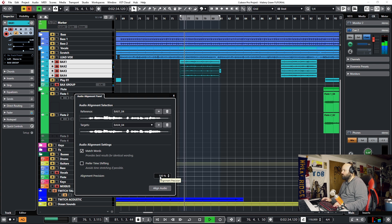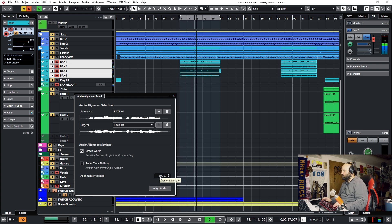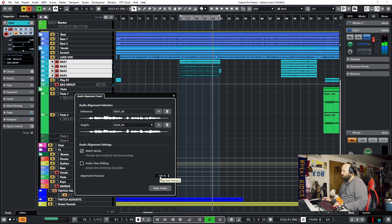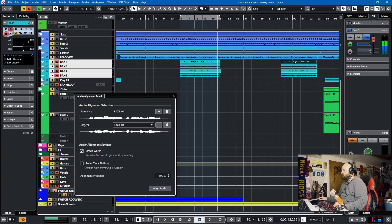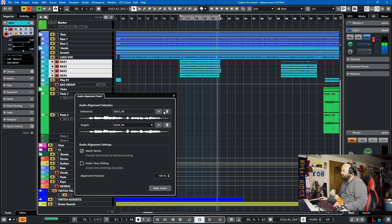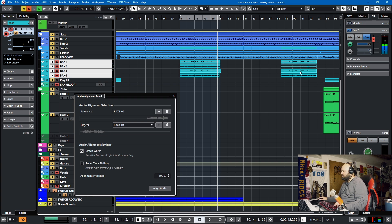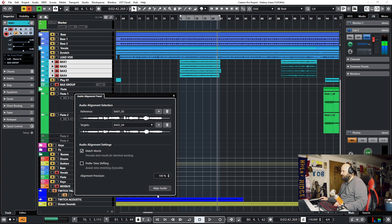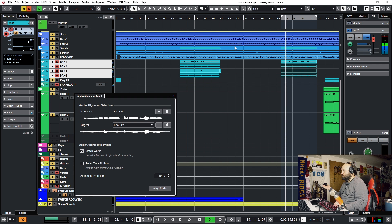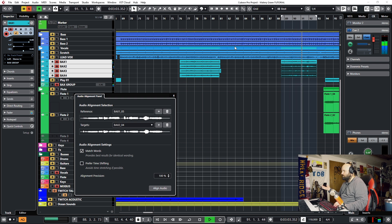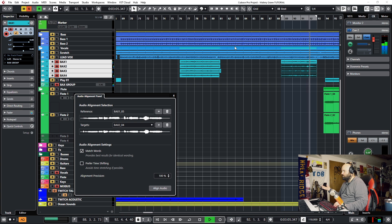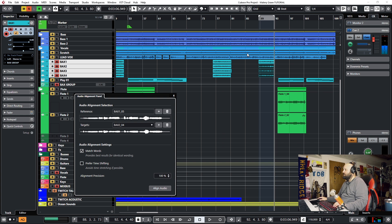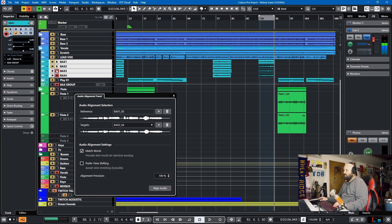And we'll do it for the final one. Add these as the target. And bada bing, bada boom. And here we go. Boom. And we have aligned backup vocals. So we can listen to them in context of the song.